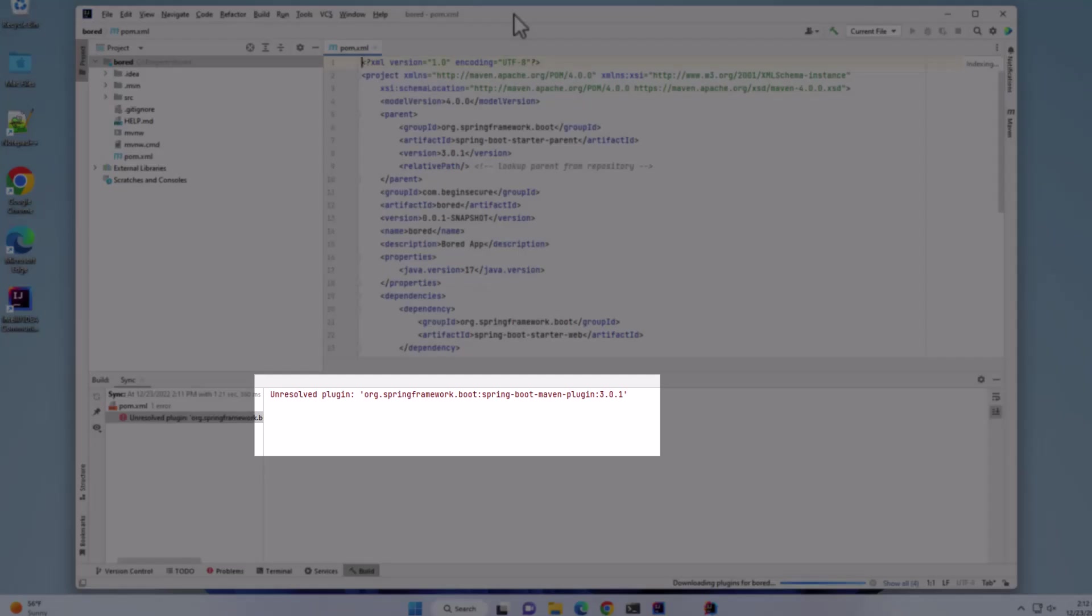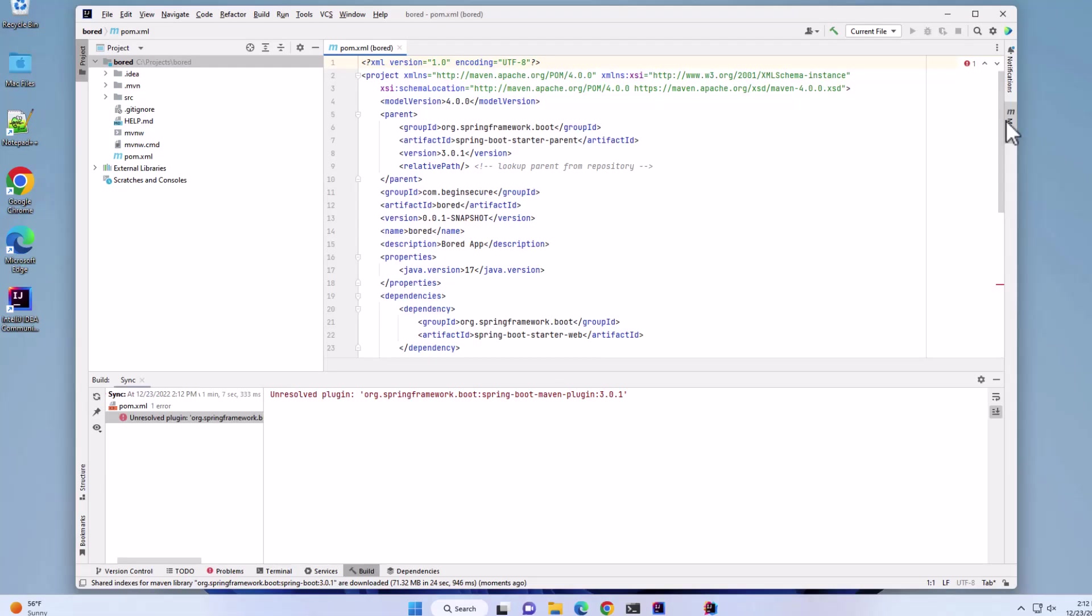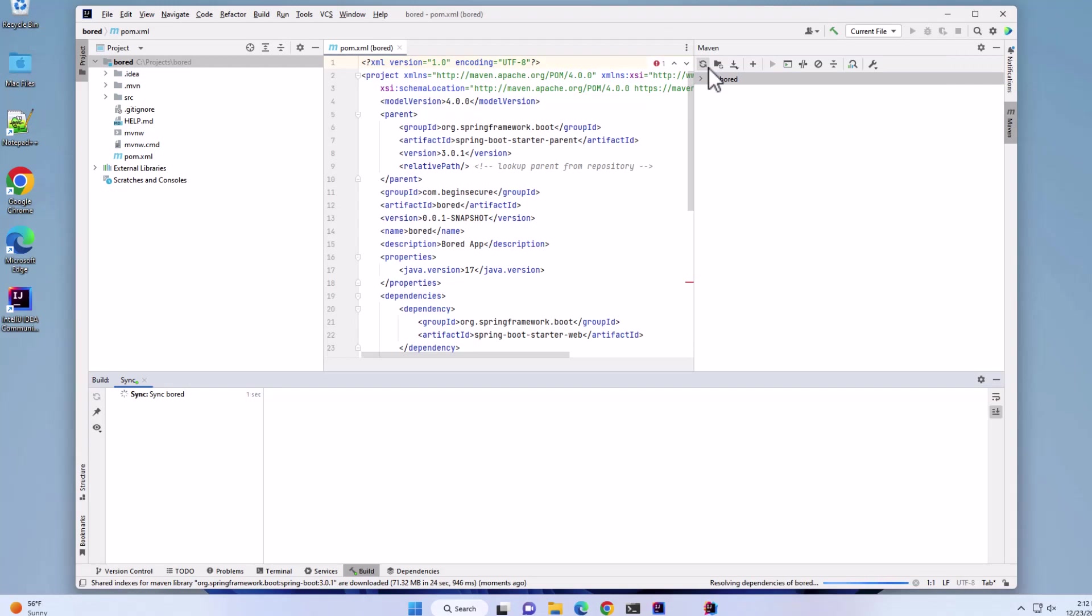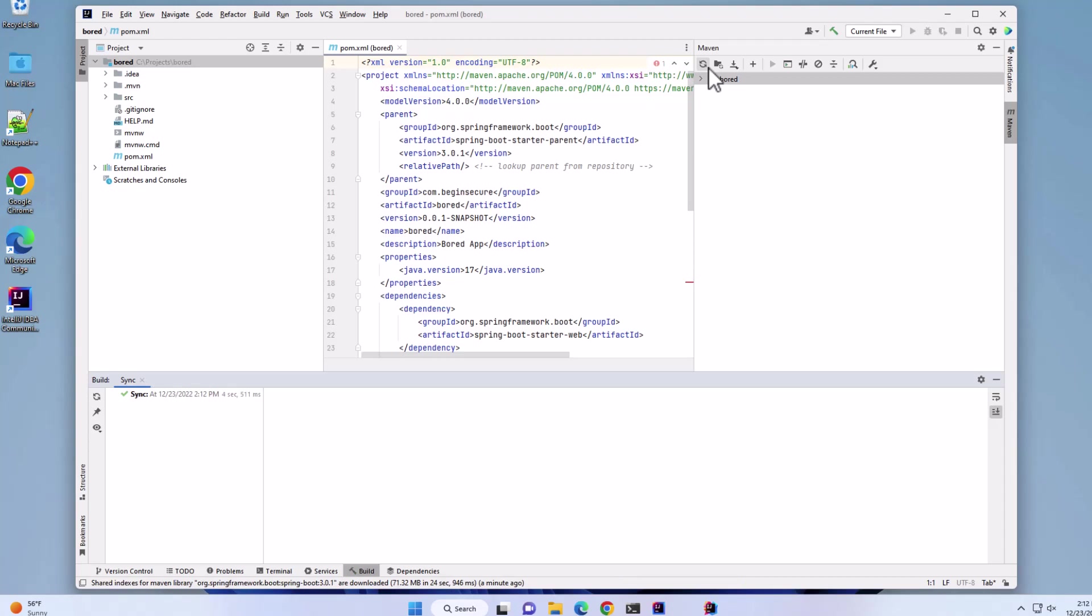Notice the message that says Spring Boot Maven Plugin Version 3.0.1 is unresolved. Let's fix that. We'll open Maven and then click Reload. And that fixed it. Let's go look at our project application code that was generated.